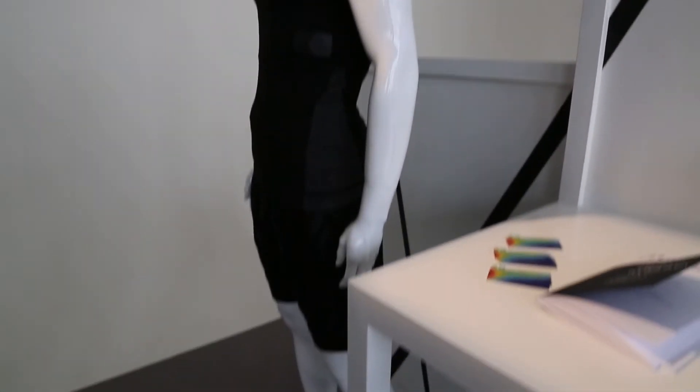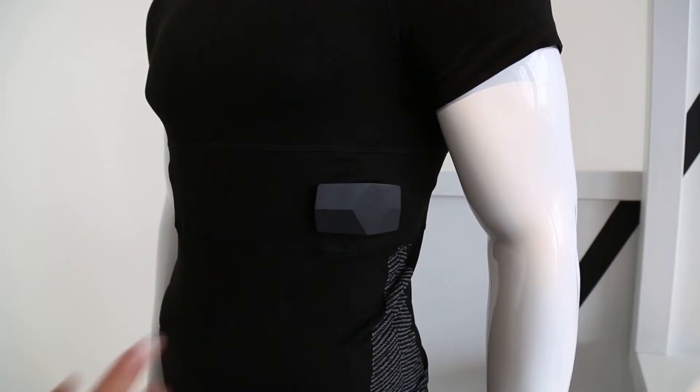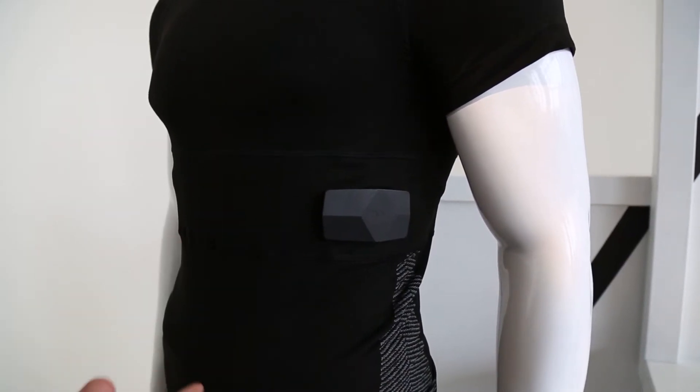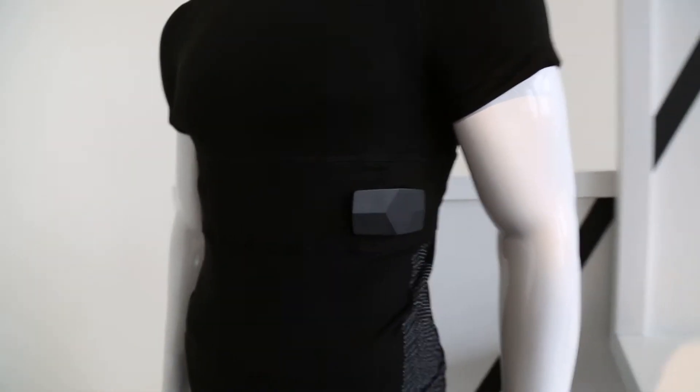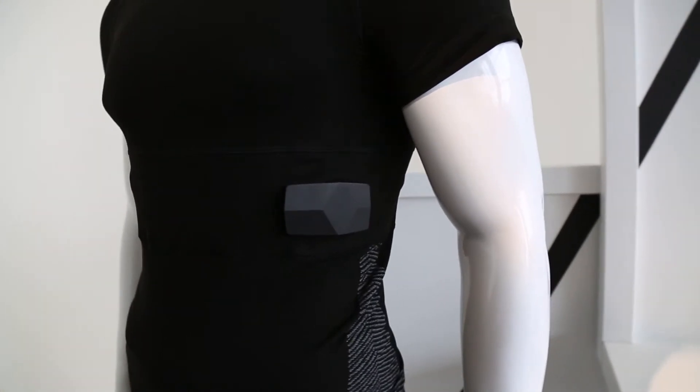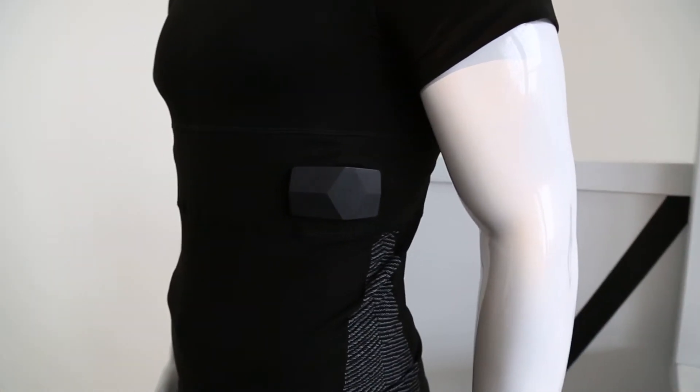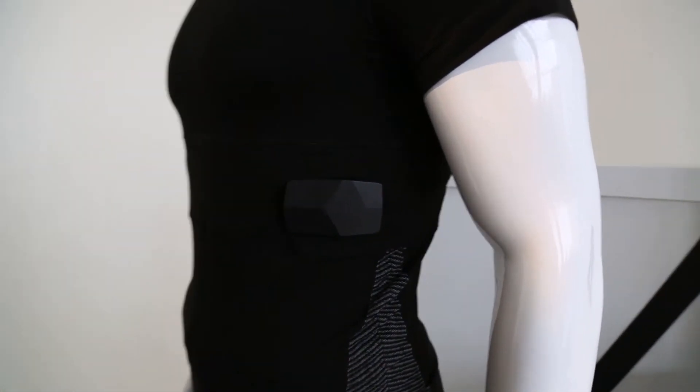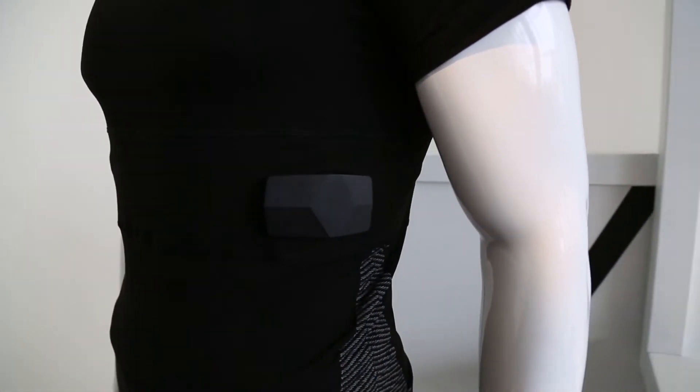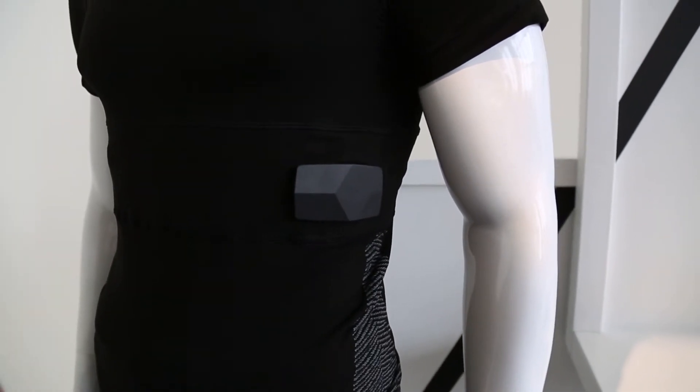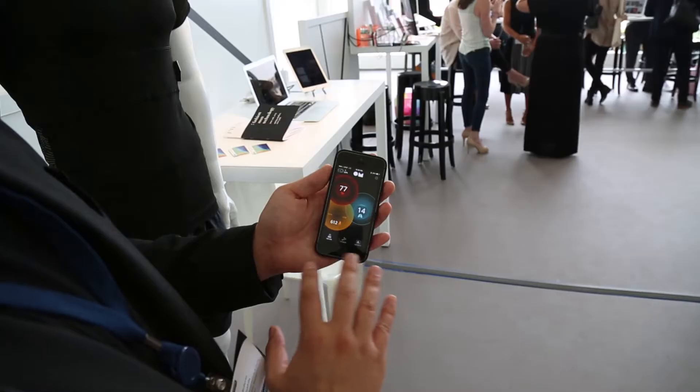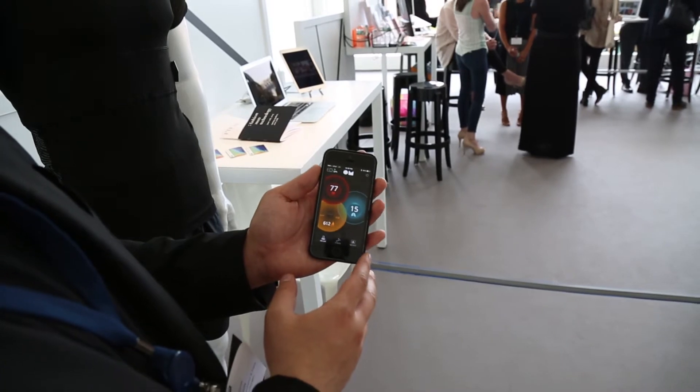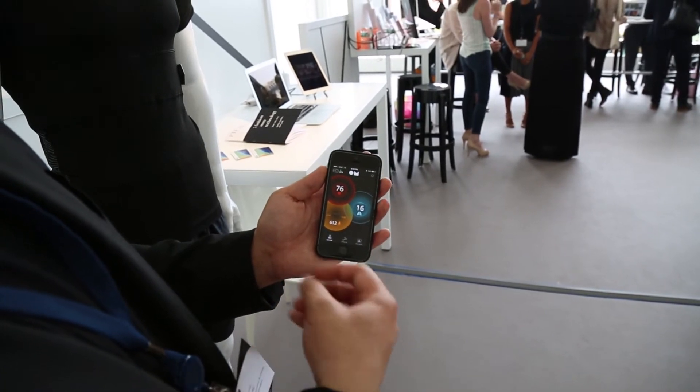It feeds that to your own signal application. This is the own smart box. It snaps onto your own signal shirt. There's an accelerometer, a gyroscope housed into the box. There's a battery and it also helps stream your data to your phone, to your application.